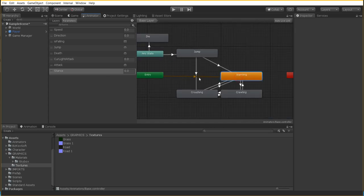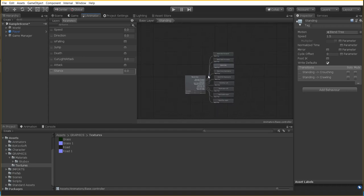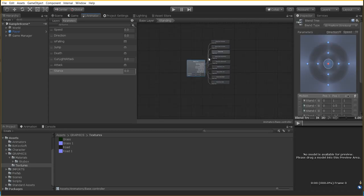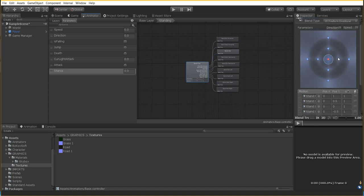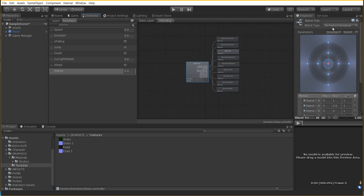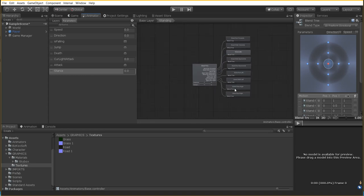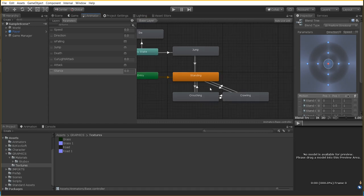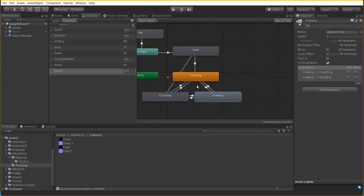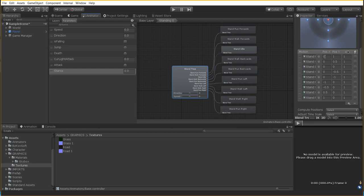Over here we have our basic motion blend tree. If you remember when we first set up our animation, we had this base motion that gave us our walking, running, strafing, all that sort of stuff. It was set to 2D freeform directional, which is super easy and fun to play with. If you did not set that up in the prior tutorial, make sure to go back and do that. Now in our base layer, we have two other blend trees. These are actually copies of this one — all I did was duplicate it by pressing Ctrl+D. Then I just went inside and erased the animations I didn't need.